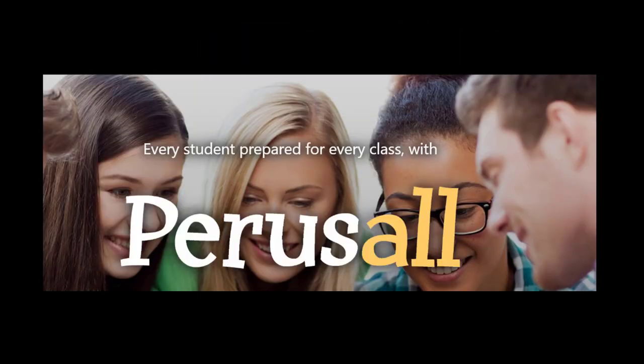Today we are looking at Perusal, a free online social annotation application.